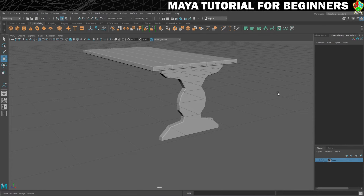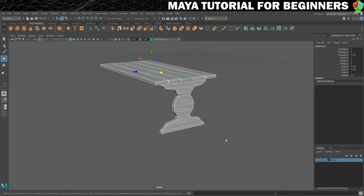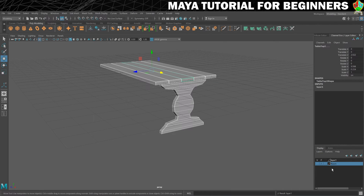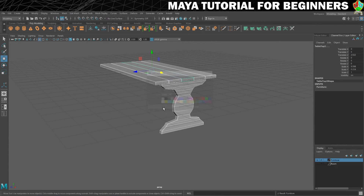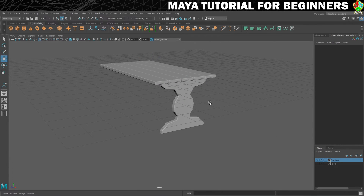The last thing to do is add this to a layer so that we can hide it while we're working on other things. We'll do that by getting a marquee selection of everything, then going down to our display panel where we can get layers, create layer from selected, give it a name — I'm going to call it 'furniture' — click save, and that means I now have the ability to toggle that on and off.